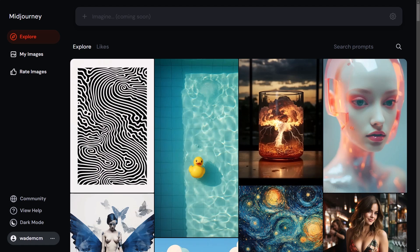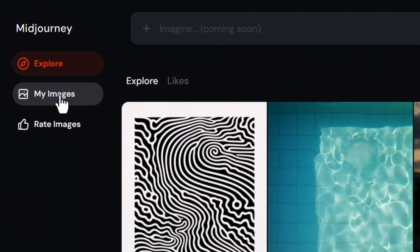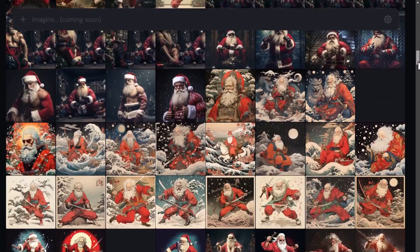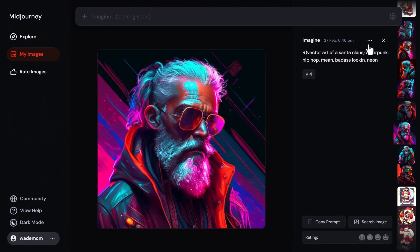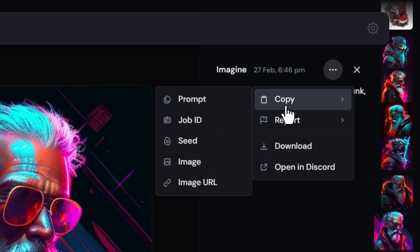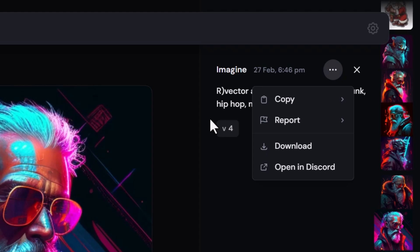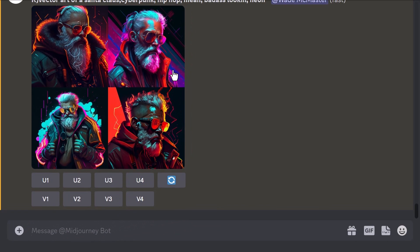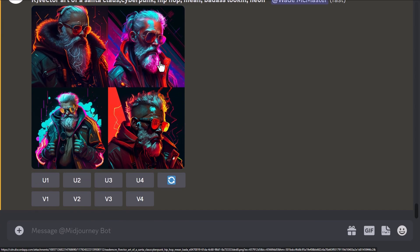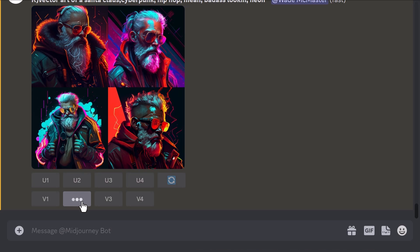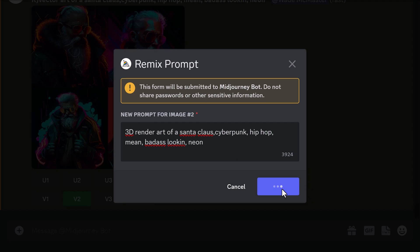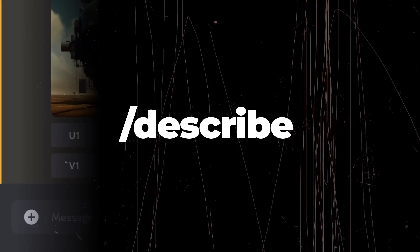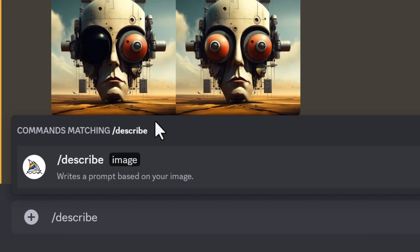The /show command lets you bring up old images in Discord. Go to the MidJourney website, find an image — I'll search 'santa' — find the one you want, click the three dots, and copy the job ID. Back in Discord, type /show, paste the job ID, hit enter, and it brings up the original grid from that job. You can then do variations or other actions on it. With remix mode on, I can vary one, change it to a 3D render, and work on that old image.